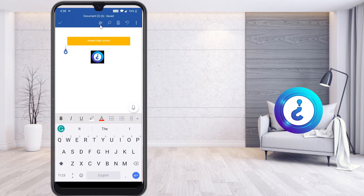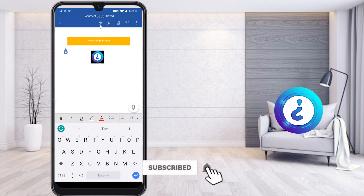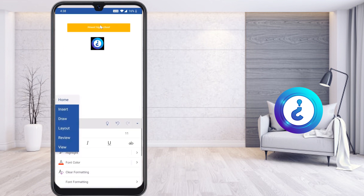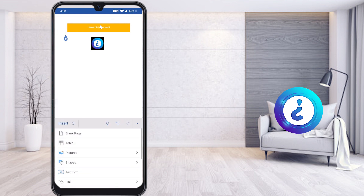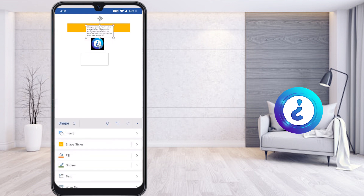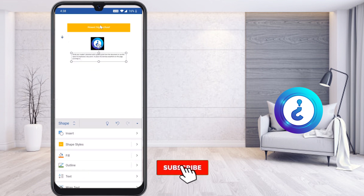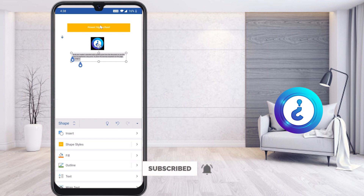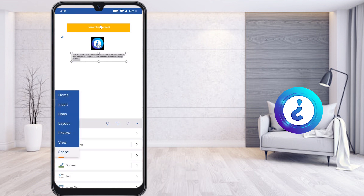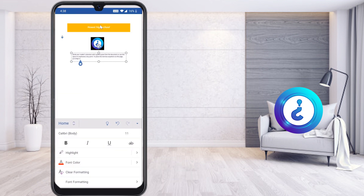Now I would like to insert the academic details here. I can either type directly or insert a text box. I select Insert, go to Text Box, and I can move the text box wherever I want to keep it. I double-click on the text box, go to Home, and type whatever I want.